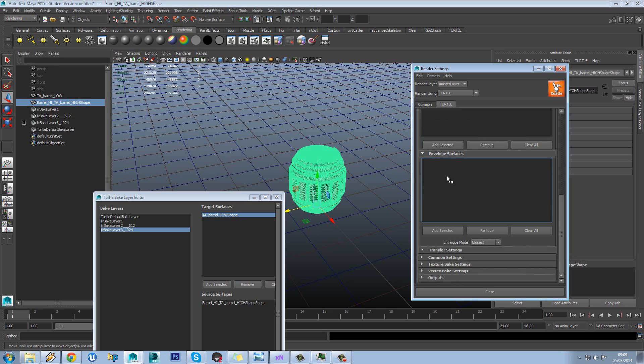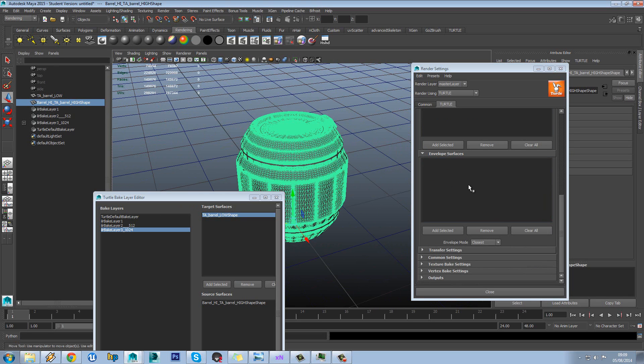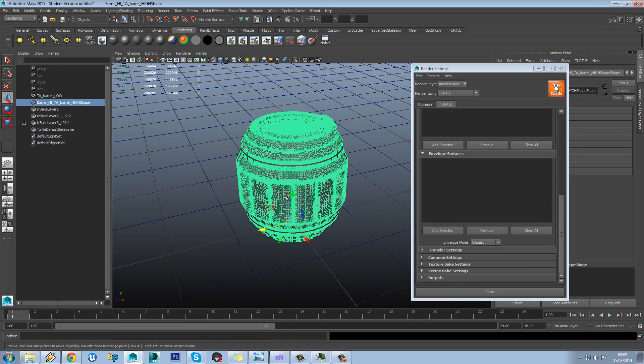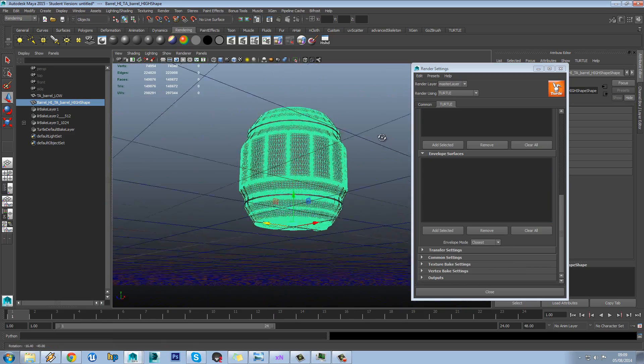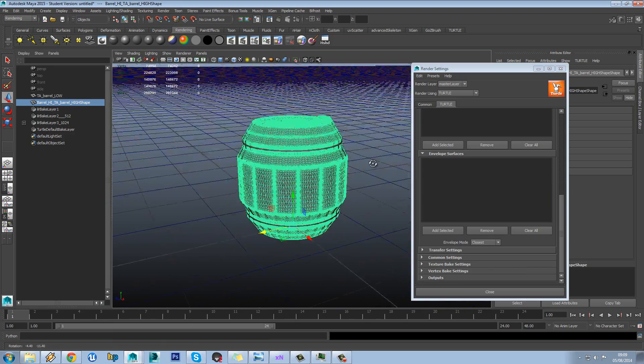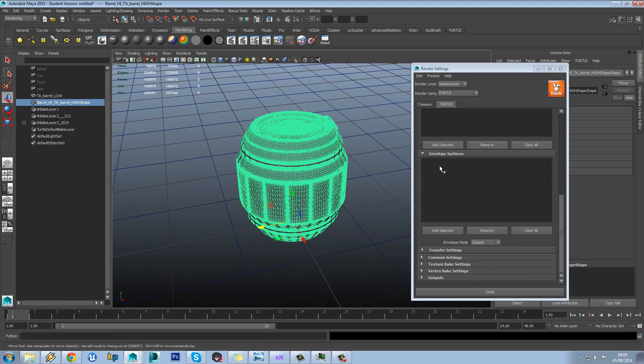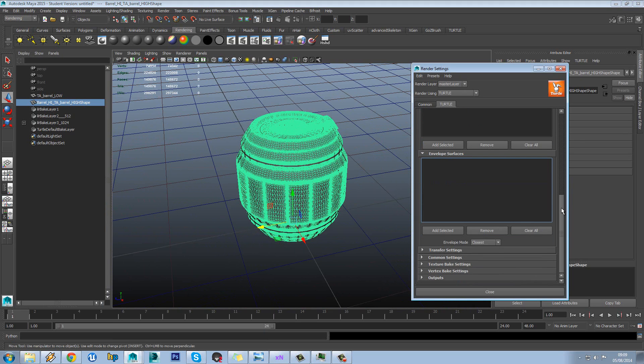Envelope surfaces. Now this is if you want to add a custom cage which obviously most of the time you will want to. In this case we're going to try it without just so that we can get through the tutorial a bit quicker. But bear in mind this is where you would normally add your cage.